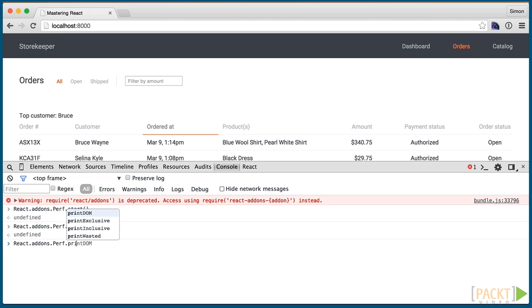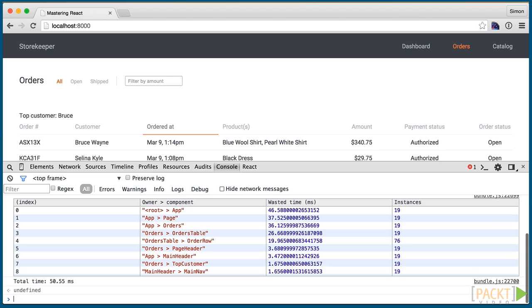printWasted is the most useful function which gives a table view of all components where it was needlessly re-rendered because they didn't produce any new output. Since my contrived example just re-renders everything all the time without changing any HTML, we see all the components.